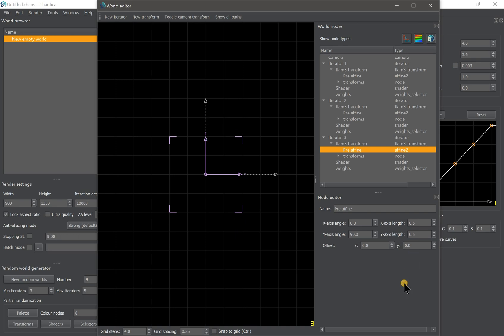Now we have three iterators and we need to arrange them to create the Sierpinski triangle — in the shape of a triangle. The first iterator stays at the top, the second iterator goes half left and half down, and the last iterator goes half right and half down.